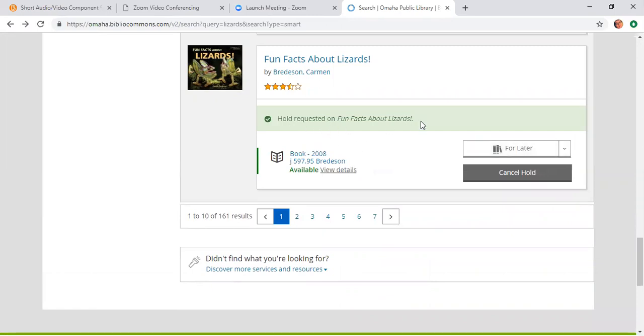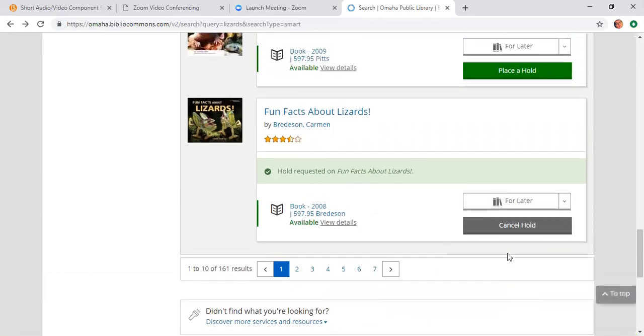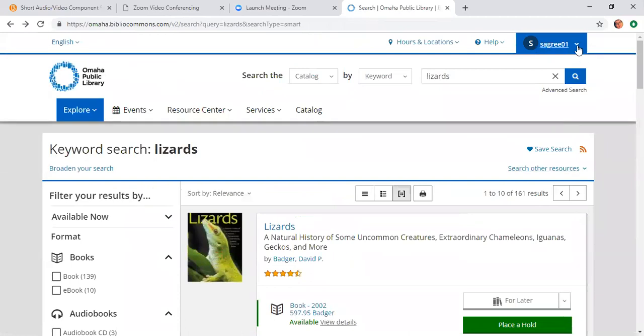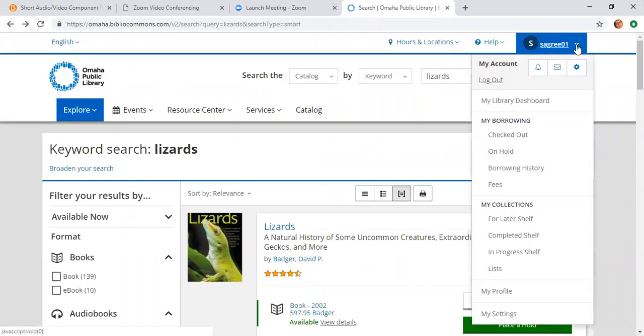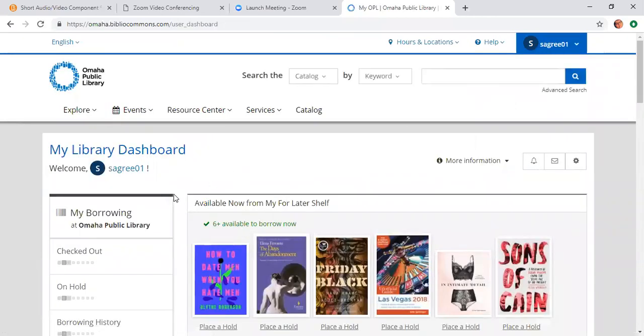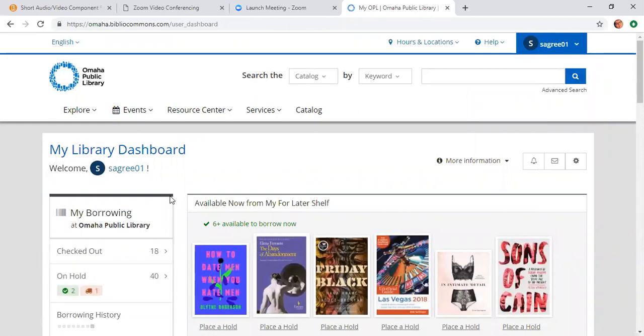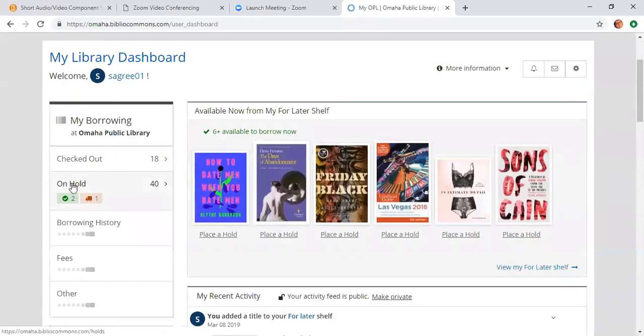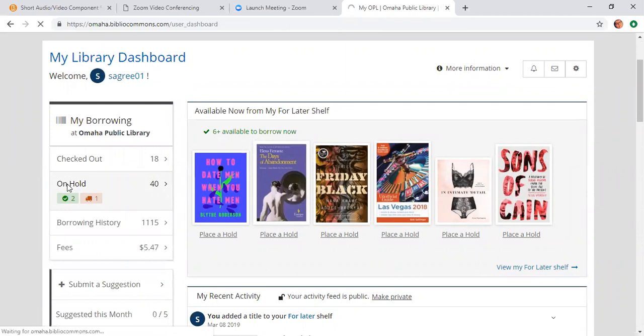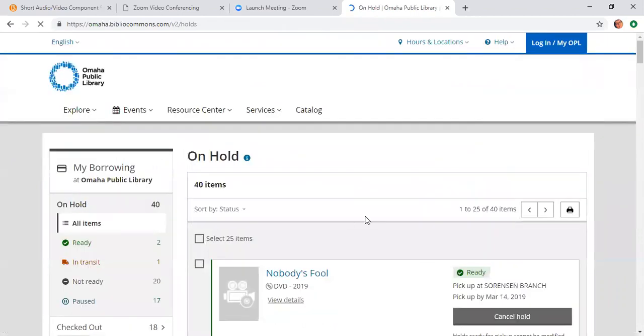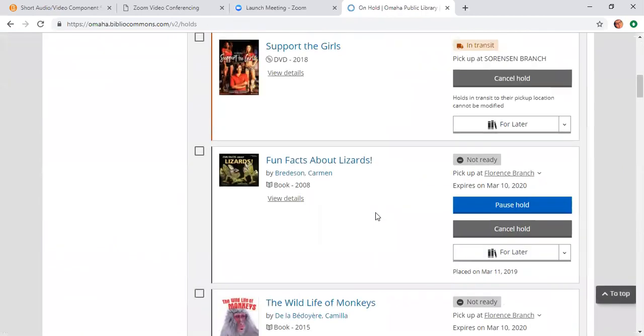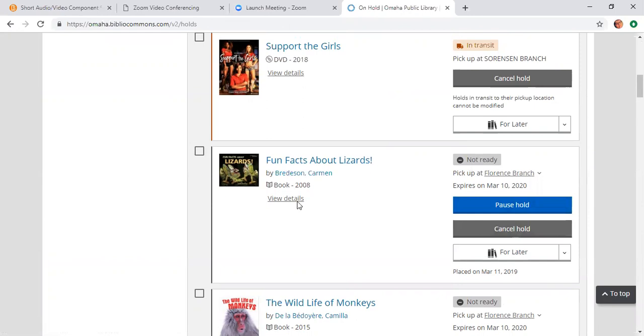And the little green check tells me that it's been confirmed. So I'm going to then go back up to my username, click on the arrow, go to my library dashboard, go to my on hold shelf, and scroll down. And I'm going to see Fun Facts About Lizards and it's there and it's on hold for me.